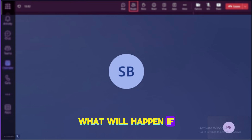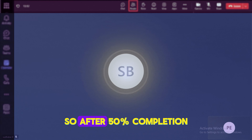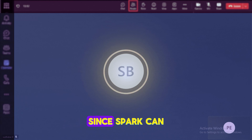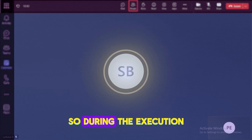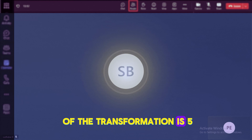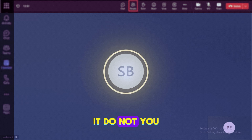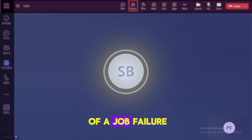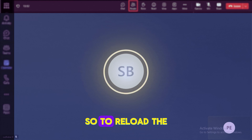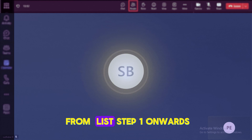What will happen if your Spark job fails at 50% completion? After 50% completion, if the Spark job fails during the execution of a transformation, it does not write any data to the target locations or perform any persisted action — it's a job failure. To reload the data we need to rerun the job, and when you rerun it, it starts executing from step one onwards.